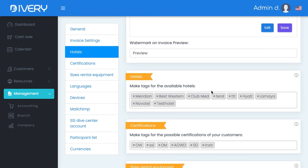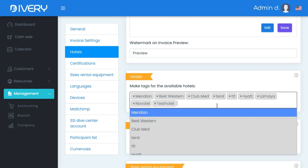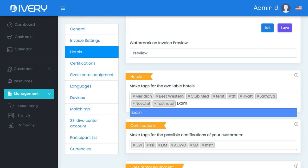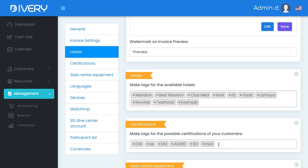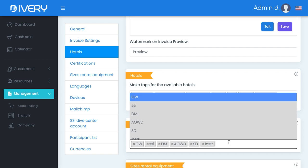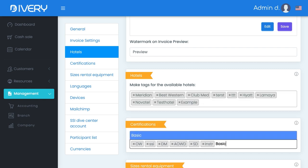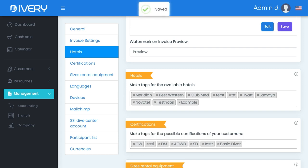Then add the hotels you are working with — just type in the name, for example 'Example,' and press Enter, and it's already saved. Also add which certifications you are accepting: Open Water Diver, Divemaster, Advanced Open Water, Scuba Diver, Instructor, and let's say Basic Diver. Just type it in, press Enter, and it's already saved.